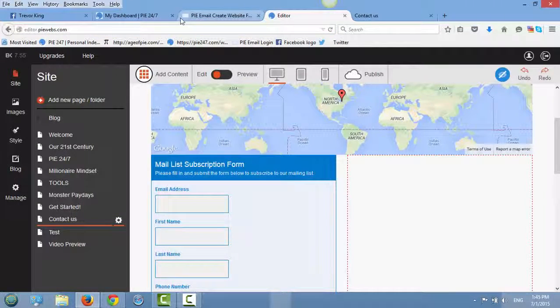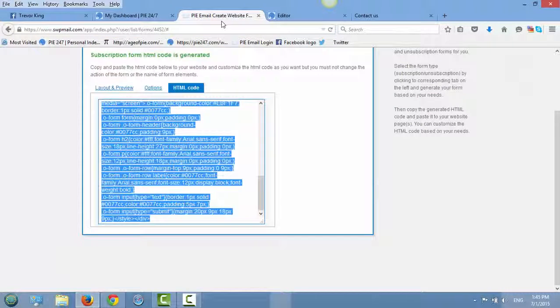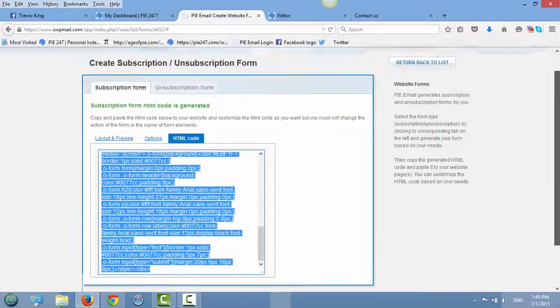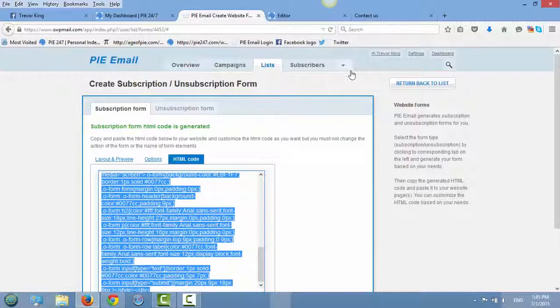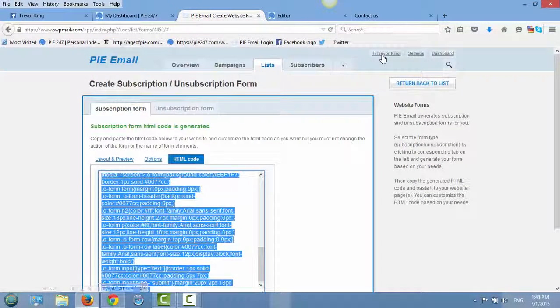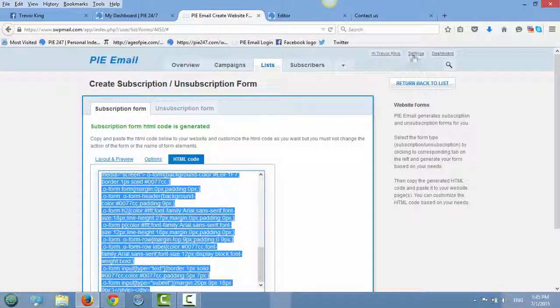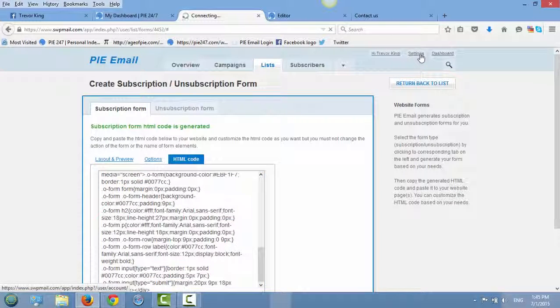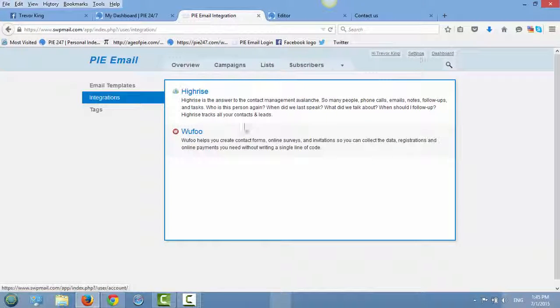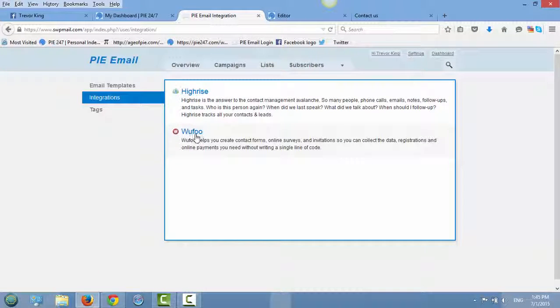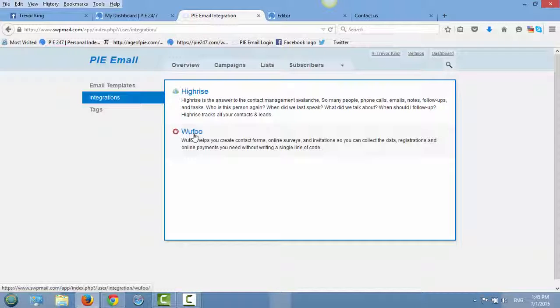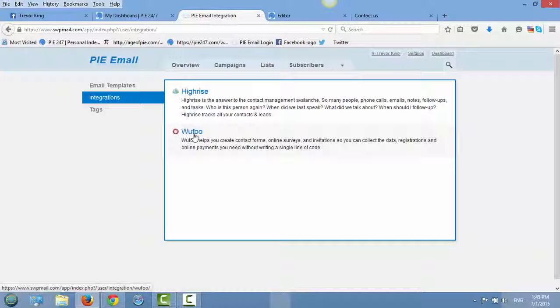Now if you really want to get creative, PI email also offers more options. So you can go to Wufoo, sign up for free, make really cool looking forms and then just connect it with your PI email.